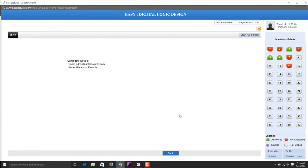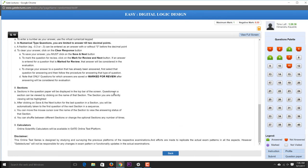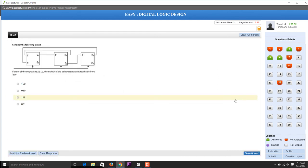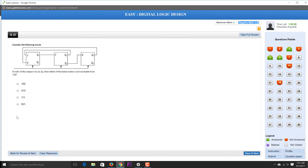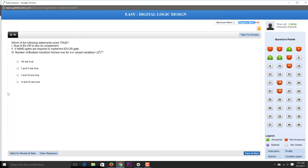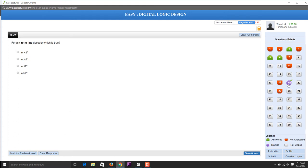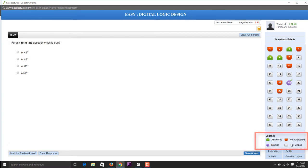Clicking 'Profile' shows your profile and candidate instructions. For marking: correct questions have positive marks, negative marking is 0.66 for two-mark questions. You can clear a response or mark a question for review. Color coding: green for answered, red for not answered, purple for marked and reviewed. You can then click 'Submit' to end the test.